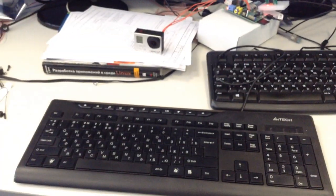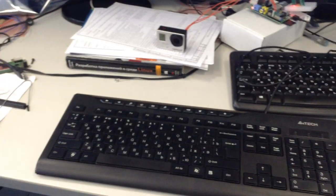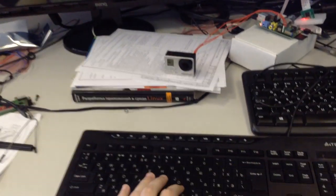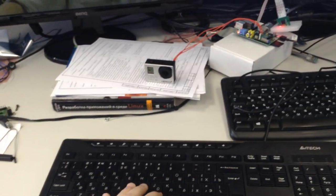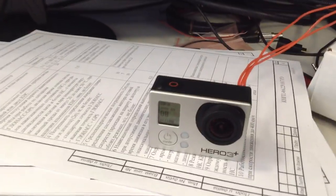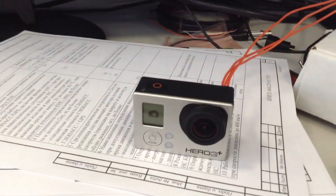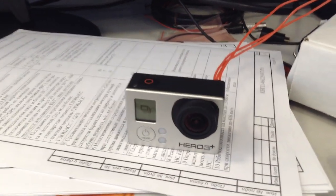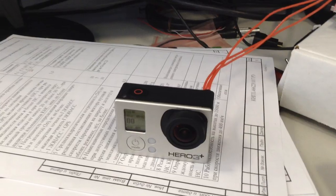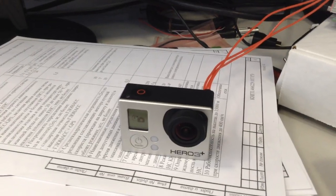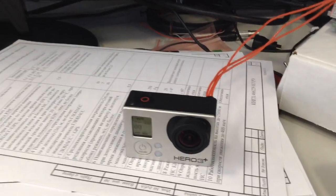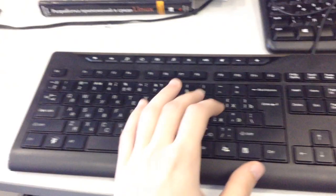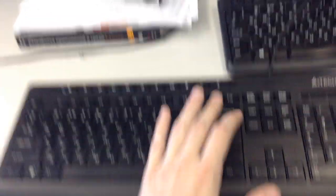Besides, we've got a M command which changes the mode. Like this. M, enter.